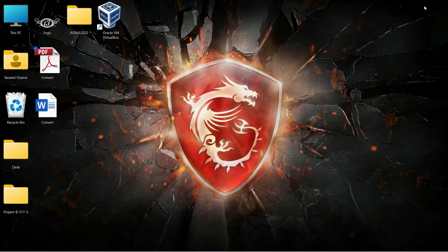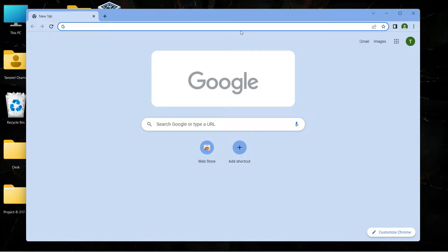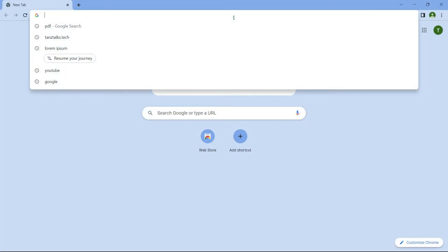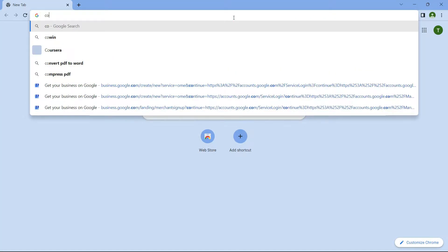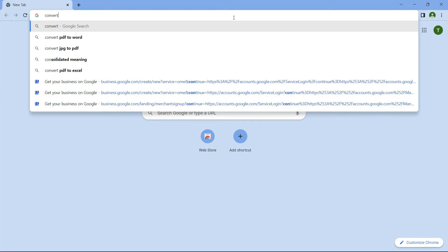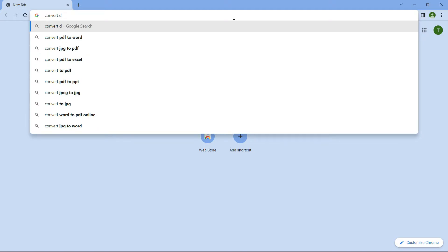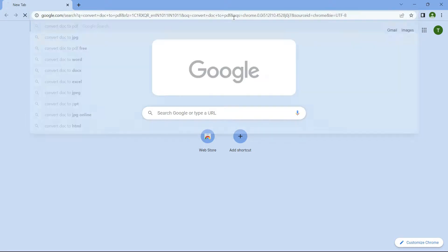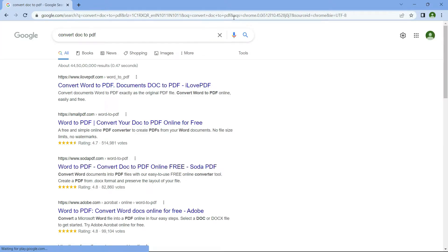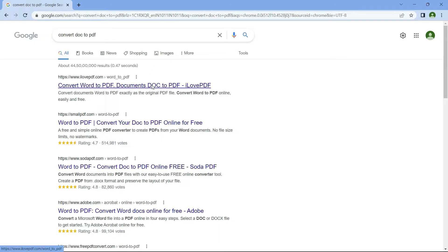For the second way, open your browser and search for 'convert doc to pdf' or 'convert word to pdf,' then open the first link, which is from ilovepdf.com.